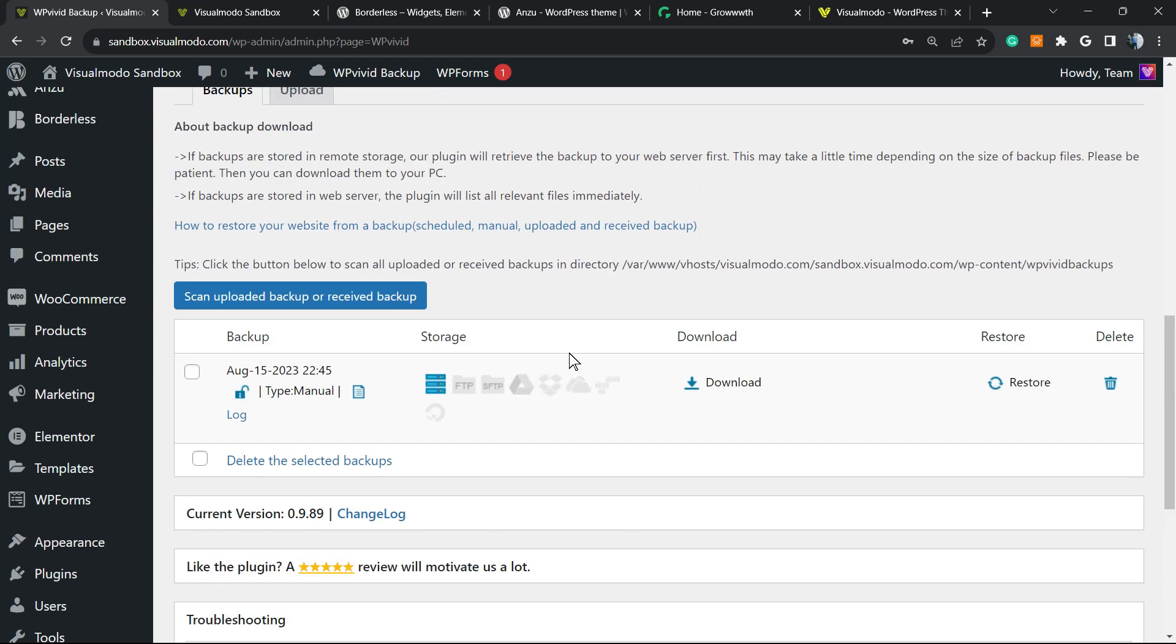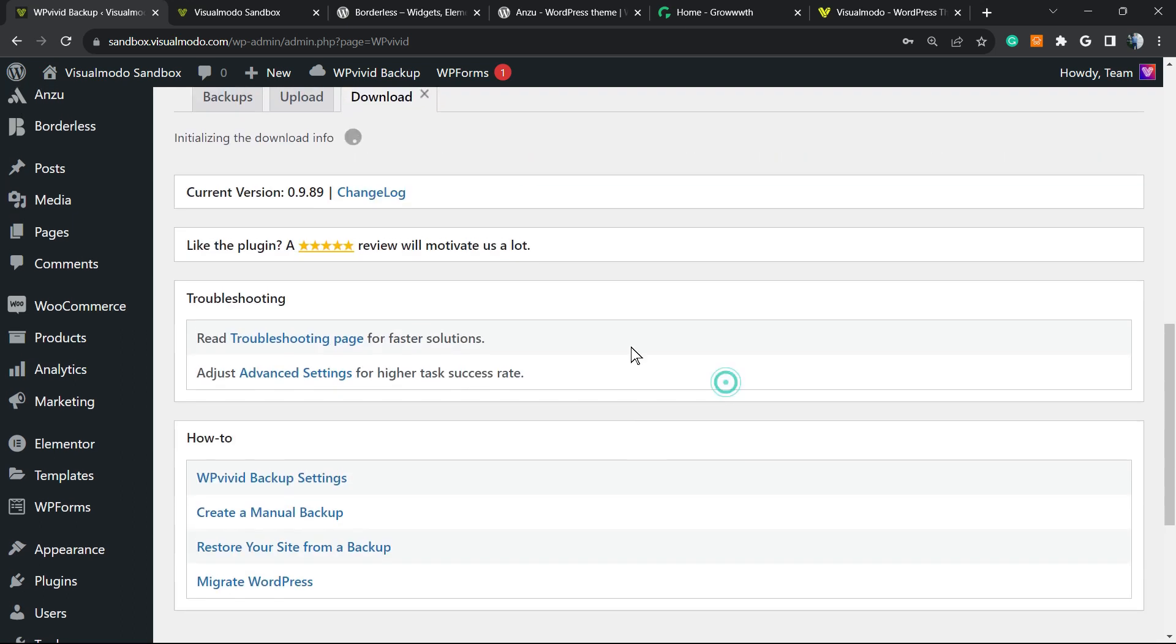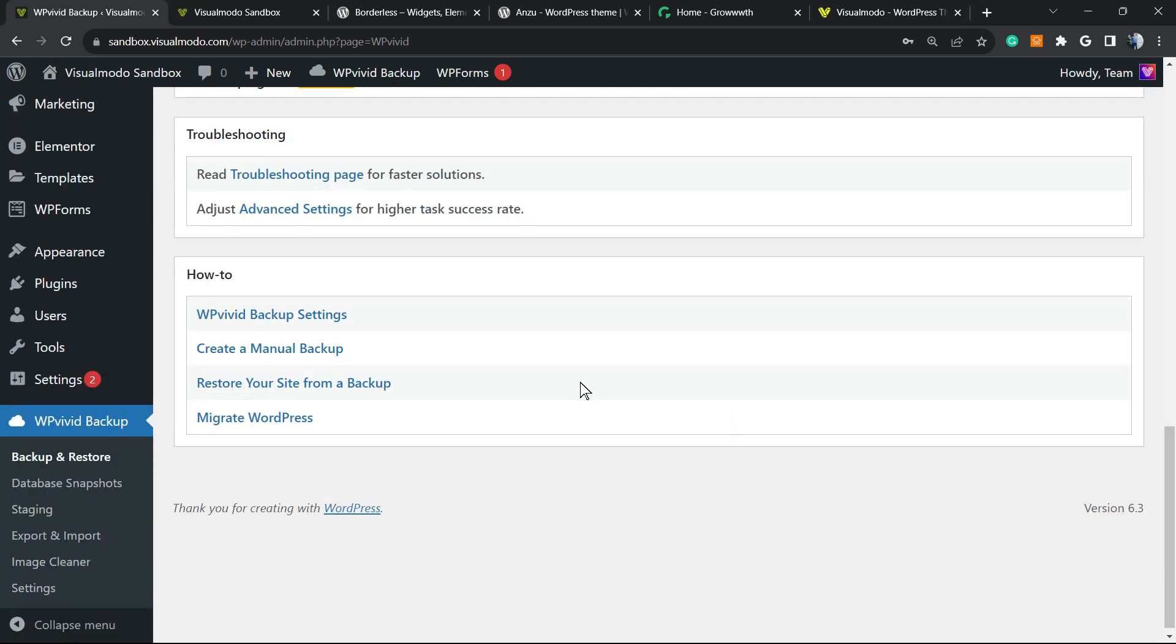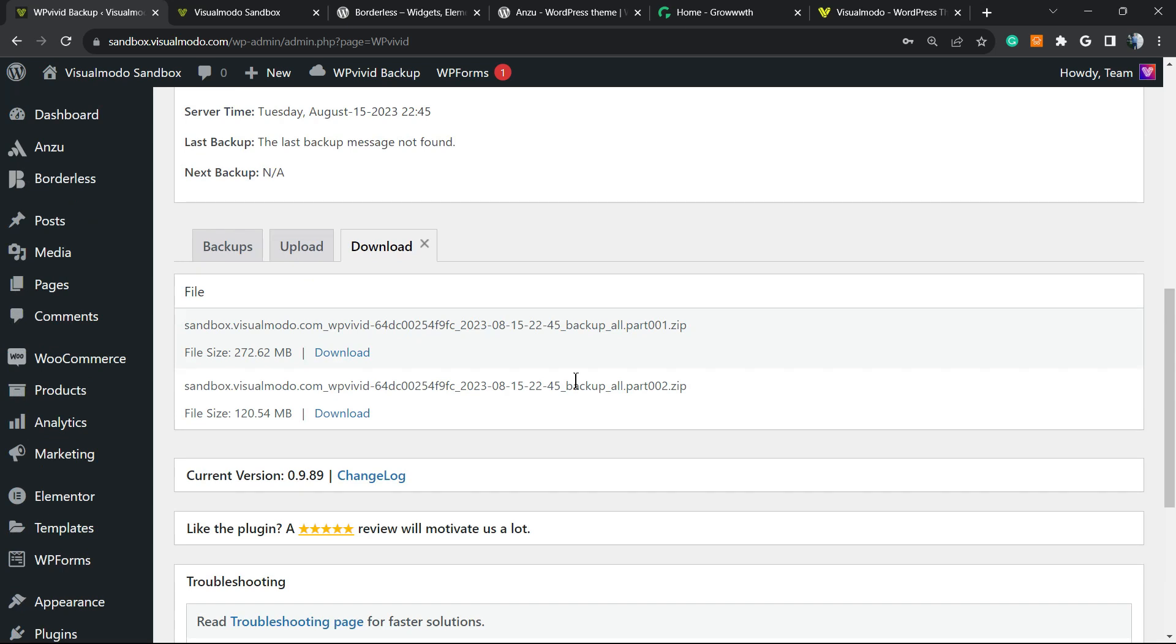The migration process is already completed. I can download this file - it's really important that you download the file on your computer. We have two options to download.